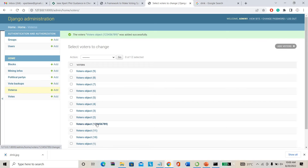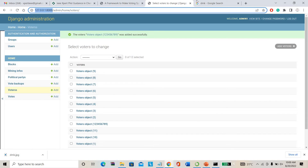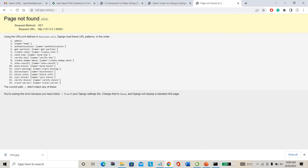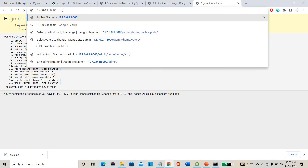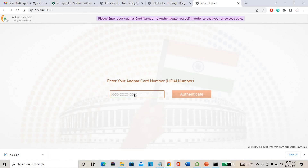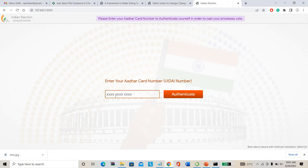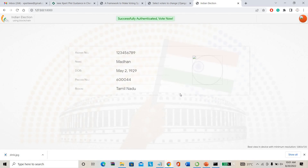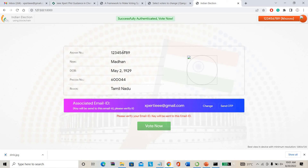Once voters are added and political parties are added, everything is set and you can go directly to the user page. This is the user page — users can cast their vote here. For example, to go to voting I have to enter my voter number '123456789'. Then I have to authenticate it. Once I click authenticate, it asks for your voter number, your name, your date of birth, and your pin code — everything you have to verify.